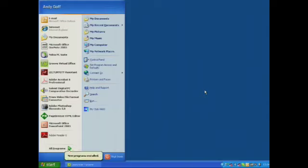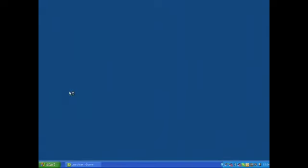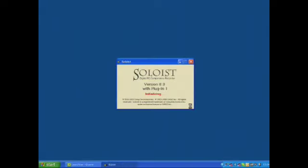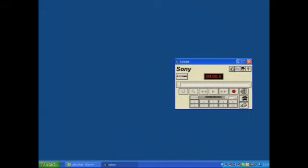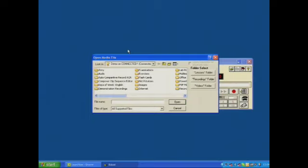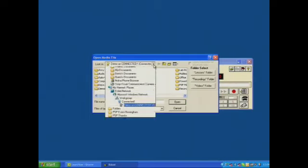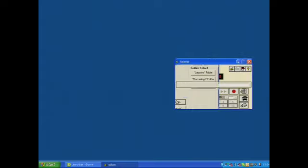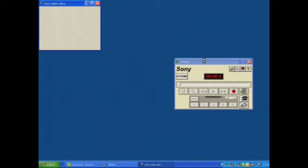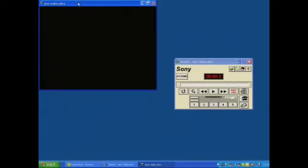To begin with, I'm going to start Sony Soloist Digital Comparative Recorder. As that's open, I'm going to move that to one side and now I'm going to click on open file. On my desktop on this machine I have a test video DivX, as you can see in the title bar up there, and that's been opened.